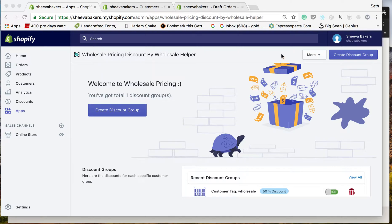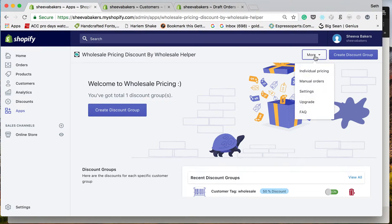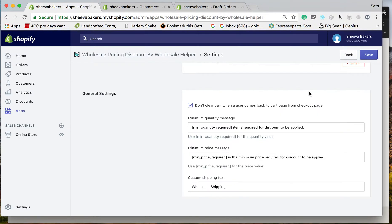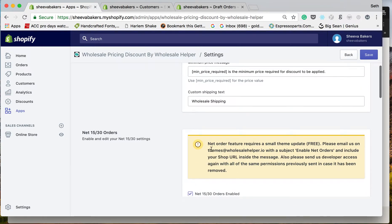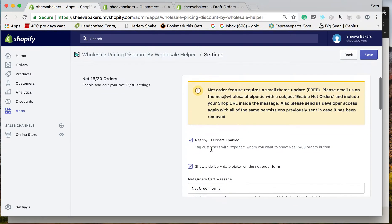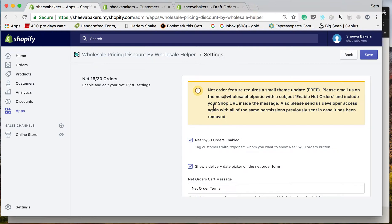If you go to More over here in Settings and you check this box right here, this is going to make it live. But before that, you do need to email us.